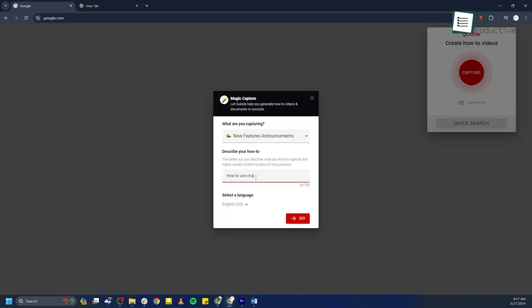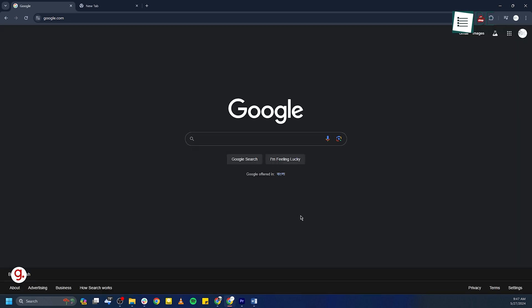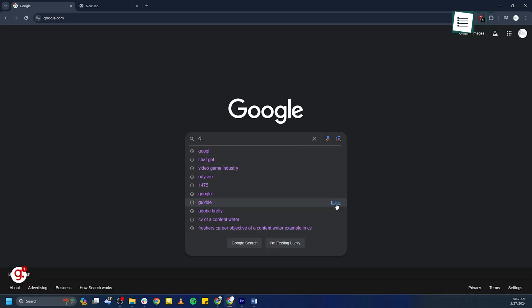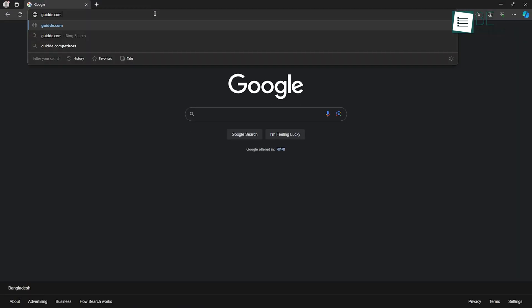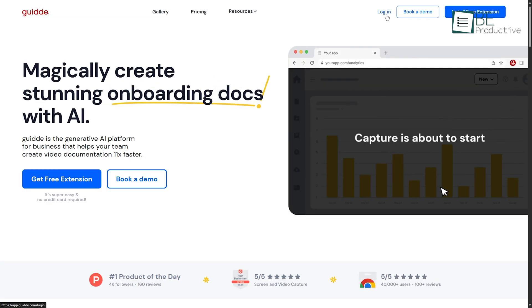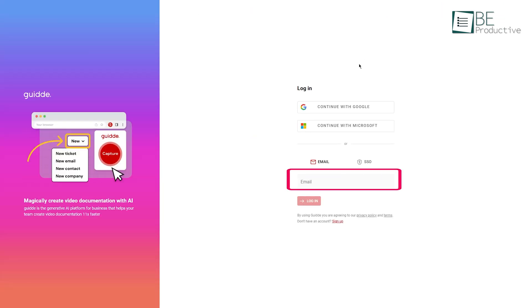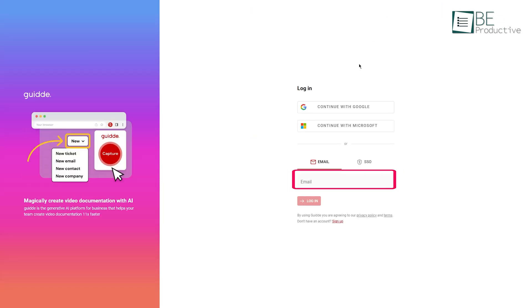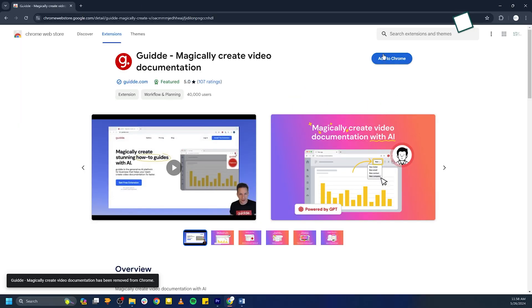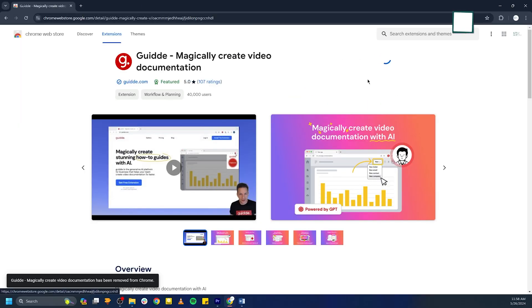Getting started with Guide is a quick process that can be broken down into a few simple steps. First, visit the Guide website and click on the sign up button to create your free account. You can sign up using your email address or through your Google account. You can also install a free Chrome extension, which can be a seamless process to work on your browser.